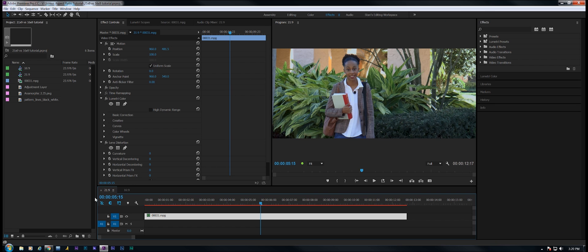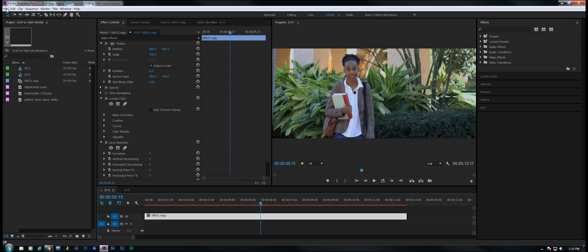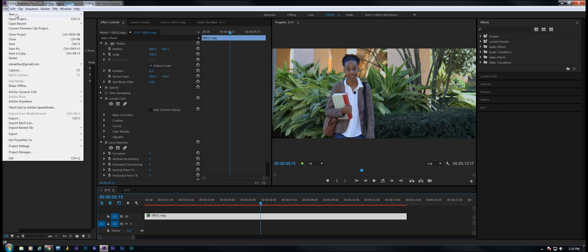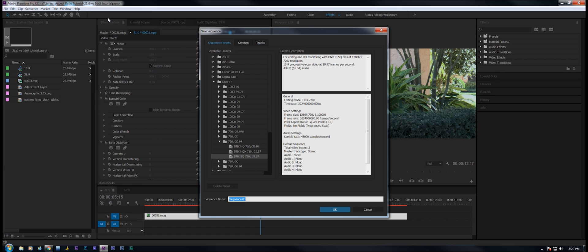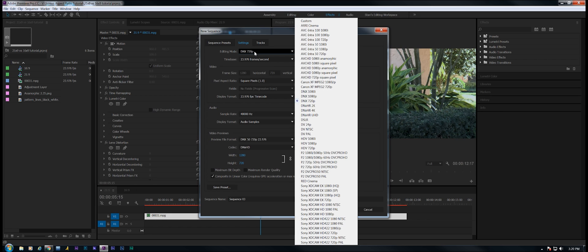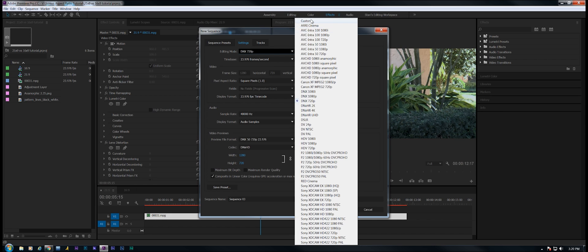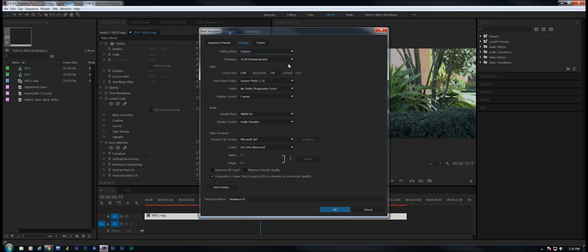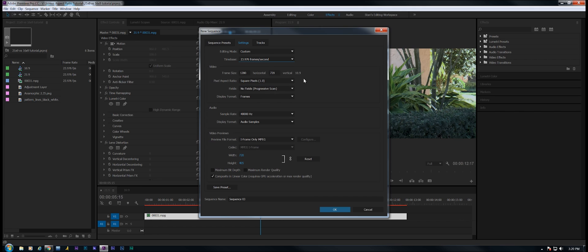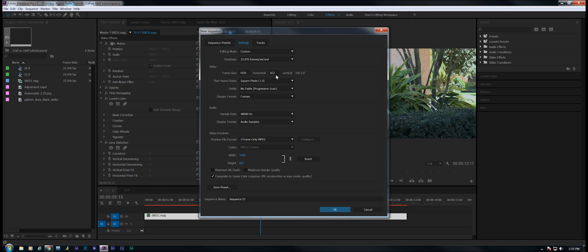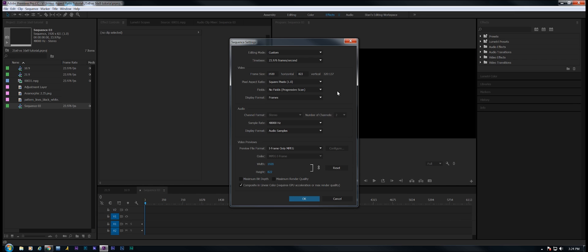Let's just go ahead and create a sequence from scratch to show you how it's done. File, new sequence. Don't worry about the presets. Let's go to settings. I'm going to set editing mode to custom, frames per second to whatever the production is. In this case it's 23.976 frames per second. Now I'm going to change this to 1920 by 822.